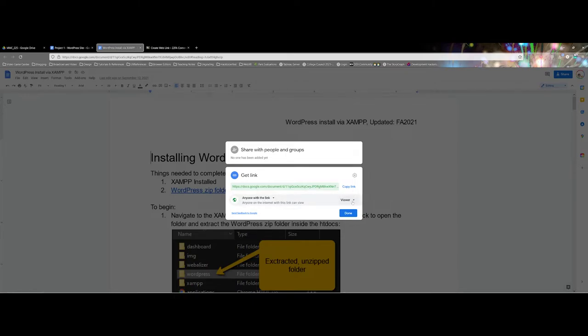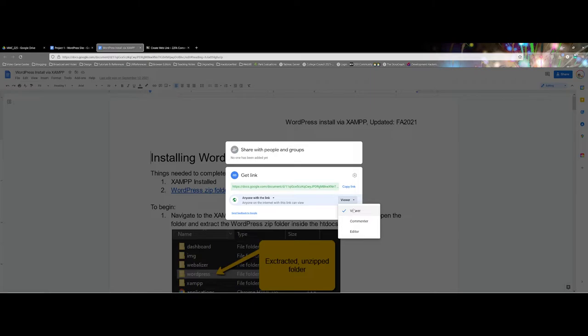The last thing I want to point out is all the way on the right hand side there are three options here. Honestly, for most directions, most documentation that you want students to read, you want to leave this on viewer.